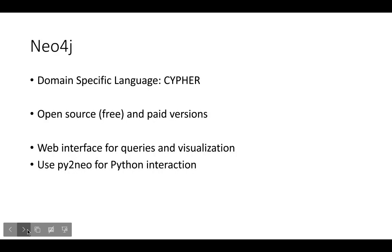I'm going to show you a specific implementation of property graphs called Neo4j. Neo4j is free and open source although there are paid versions. There's a domain specific language called Cypher associated with the database that allows you to query the graph. The Neo4j comes with a web interface which I'll show you in a moment and then I'll also show you a library called Py2neo which you can use in Python.